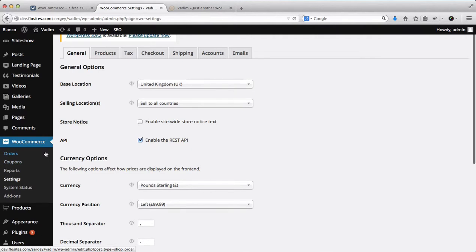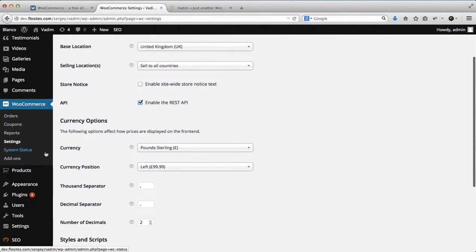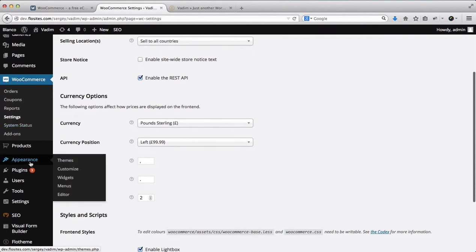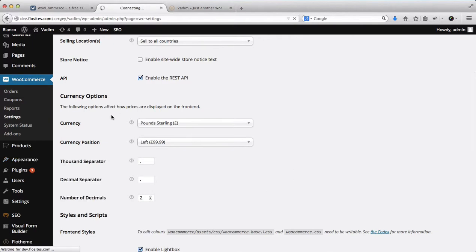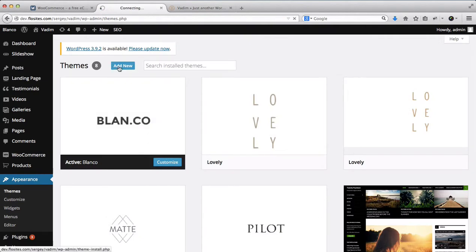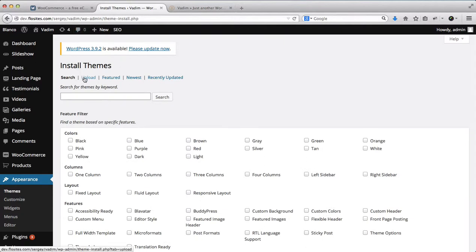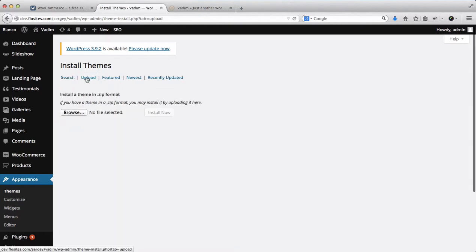However, at this point what we want to do is head on over to our Appearance area, click on Themes and install the Blanco Child theme which has the shop within it. Currently we'll have the Blanco Parent theme installed, and now we'll need to install our Blanco Child theme which has the shop inside of it.